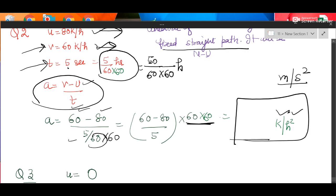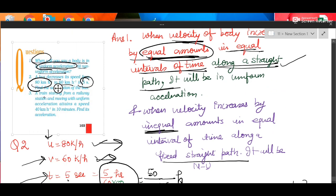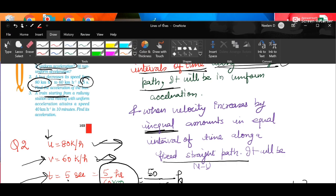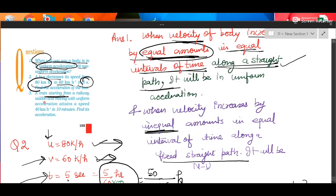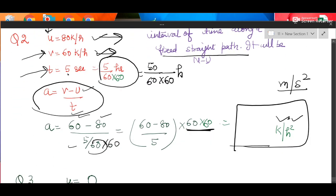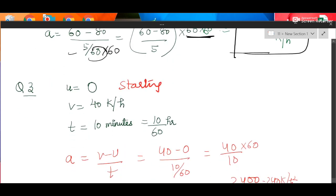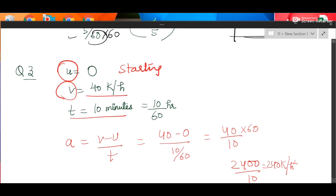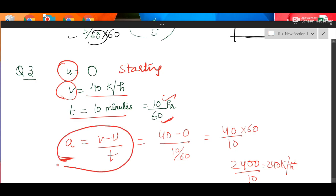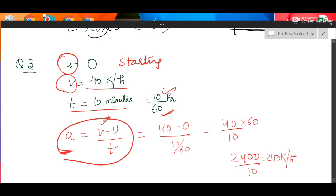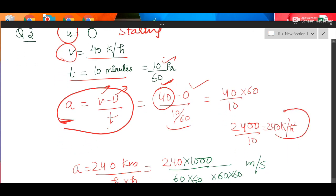Question number 3: a train starting from rest means initial velocity U = 0. It attains a speed of 40 km/hr, which is the final velocity V, in 10 minutes. Convert time from minutes to hours by dividing by 60. Acceleration formula is A = (V − U) / T. Substitute final velocity 40, initial velocity 0, and the converted time. Do the mathematics and report the answer in km/hr².